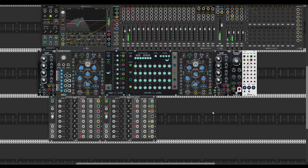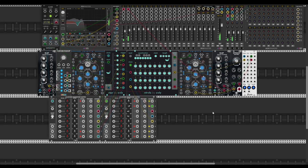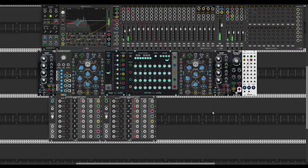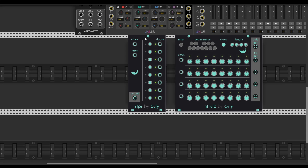Hey guys, and in this video I'm gonna show you two of the new sequencers from Cville — I hope I pronounce it well. Nothing very new and special, but the user interface is kind of worth looking at.